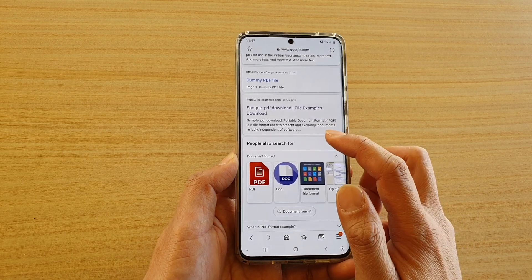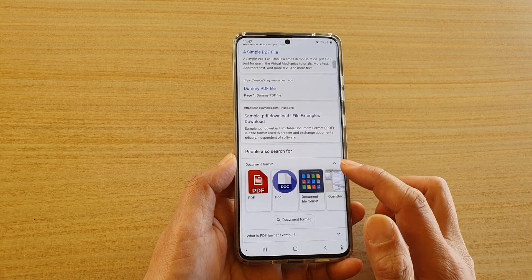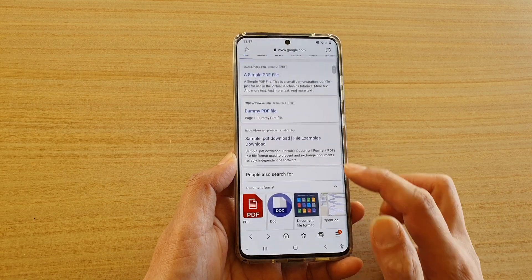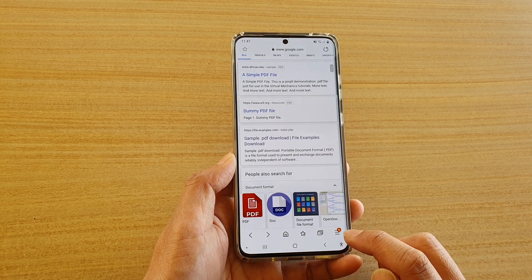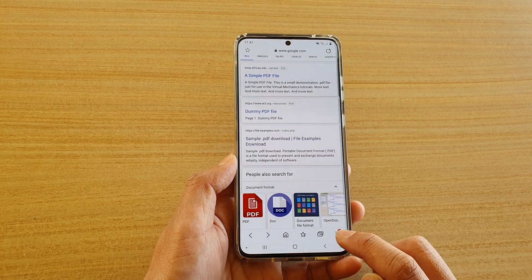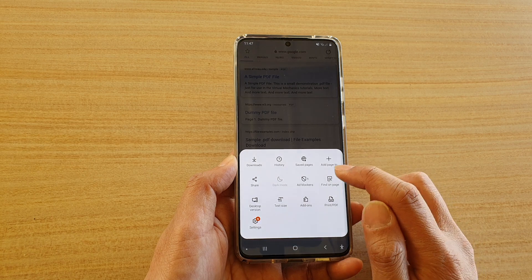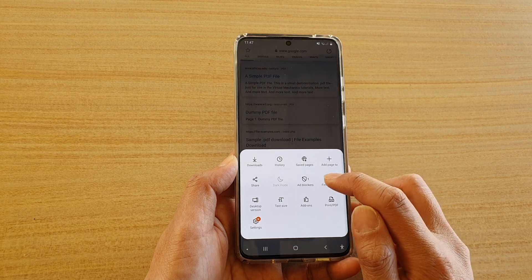Here I've got the search result page. What you want to do is go down and tap on the menu key, then tap on 'Find on Page'.